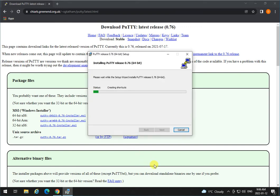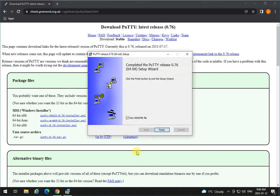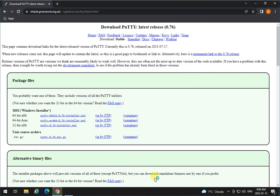The Putty installation is finished, and you're done. Now you have the Putty Terminal Client installed on your machine.